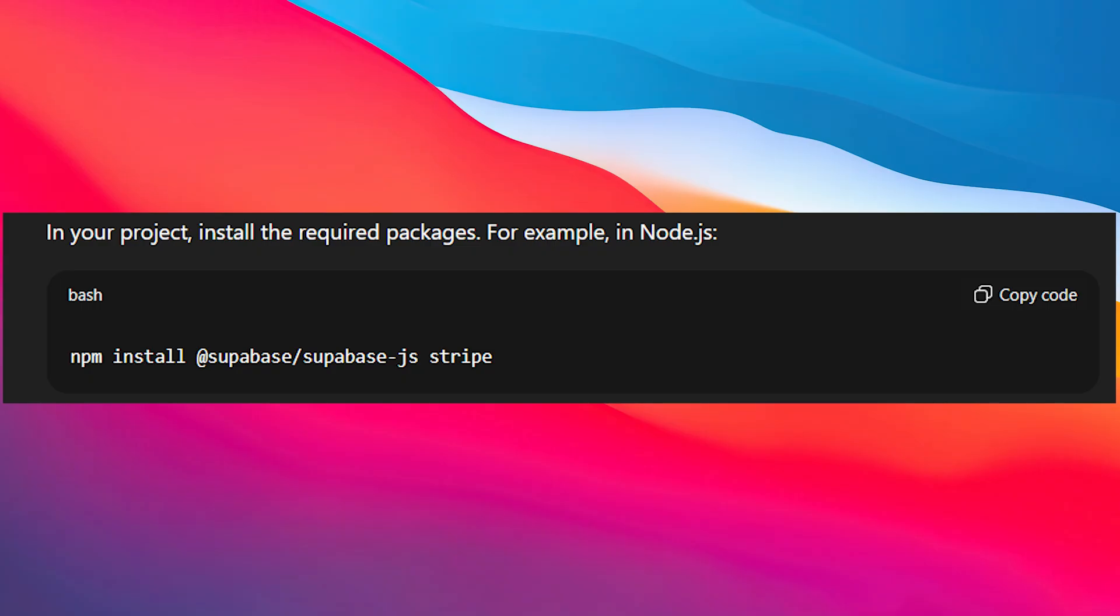Install Stripe and Supabase SDKs. In your project, install the required packages. For example, in node.js, type in this. This will allow your app to communicate with both services efficiently.